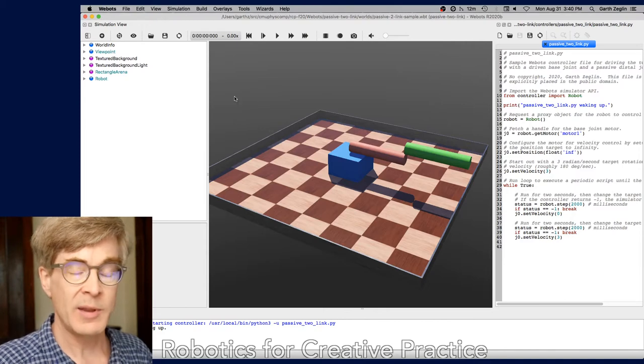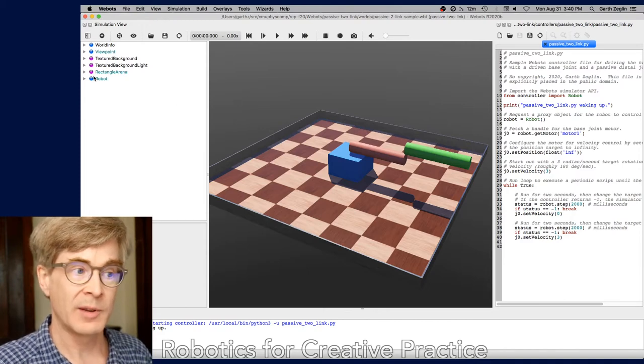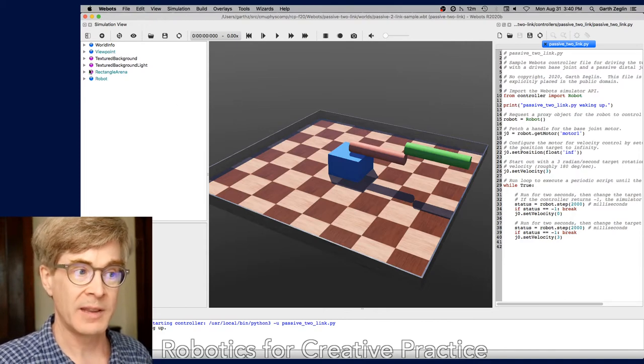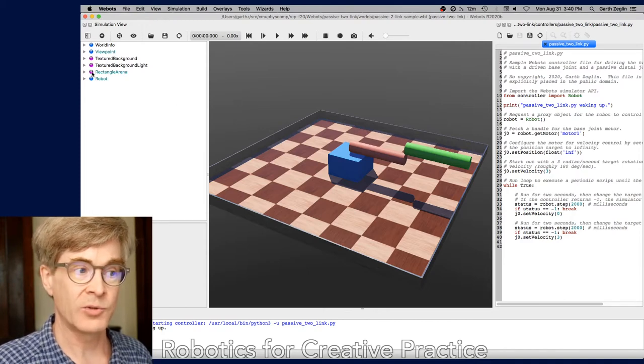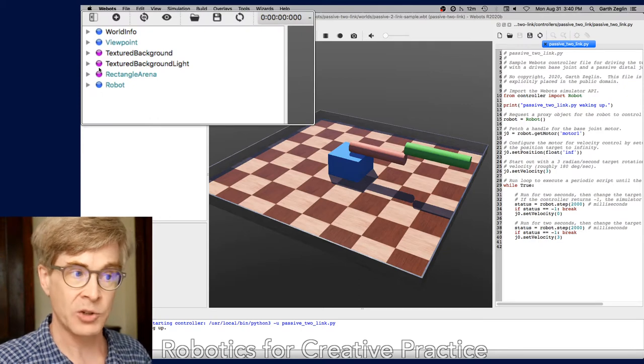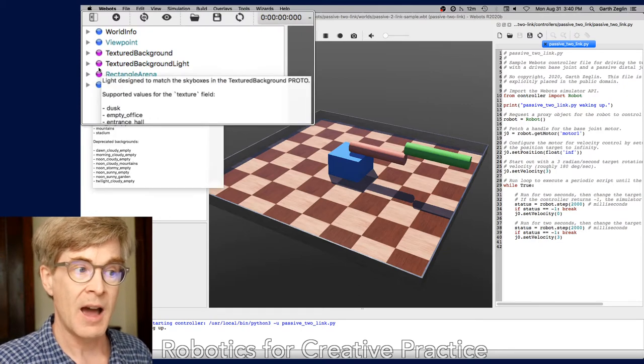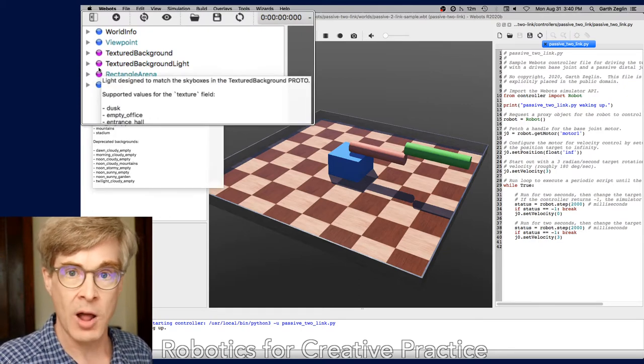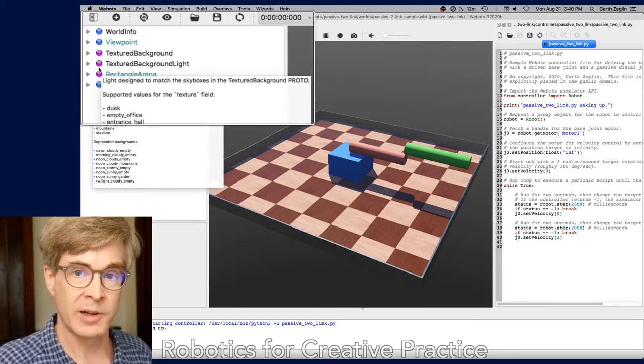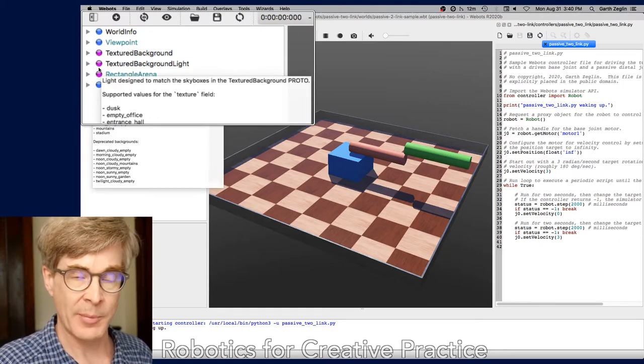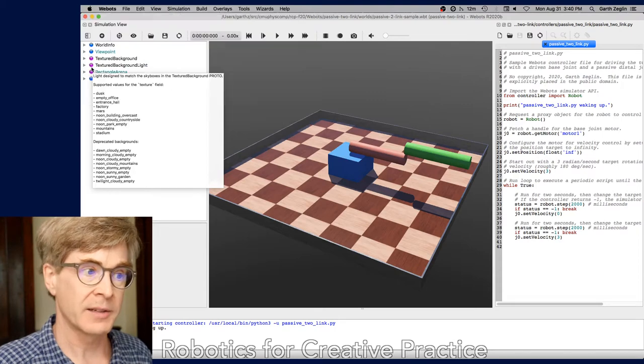In many ways, the most complicated element is on the left, hidden behind these triangles here up in the left is the scene tree, which defines all of the objects in the world and all of their properties and how they interact.